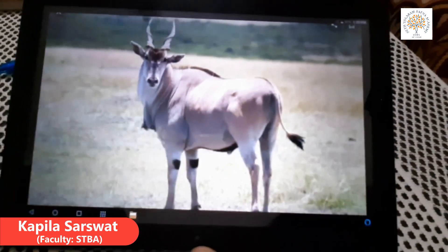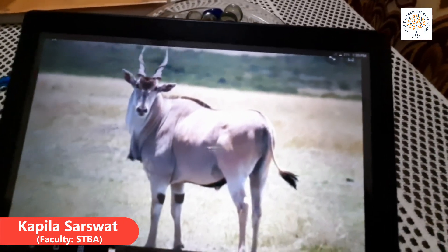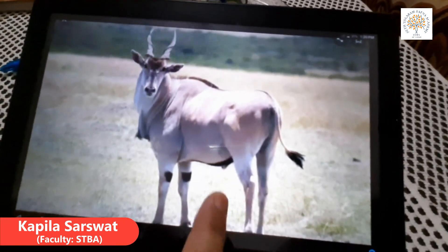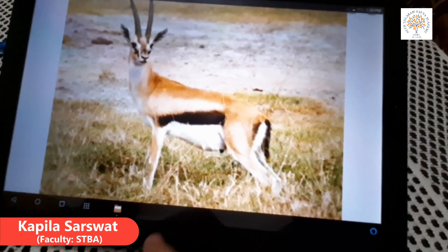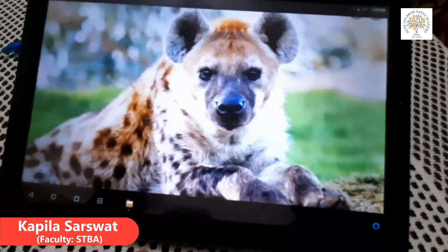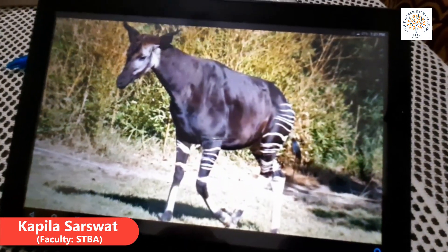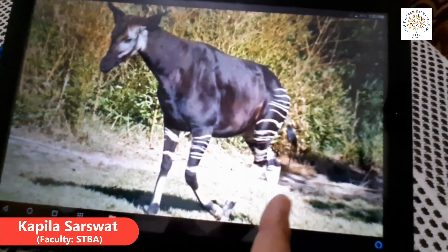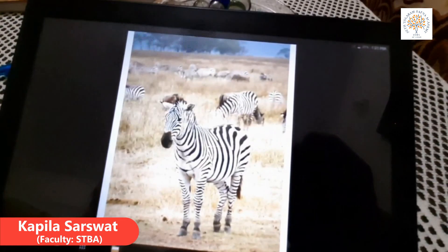Now I will tell you about the wildlife of the Savannah grassland. Look at some pictures — these animals are found in the Savannah grassland: antelopes, gazelle, hyena, porcupine, giraffe, and zebra.